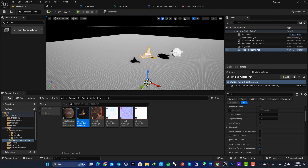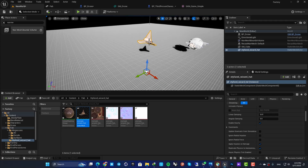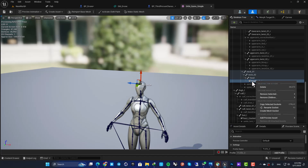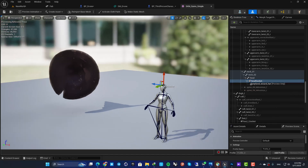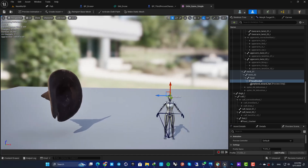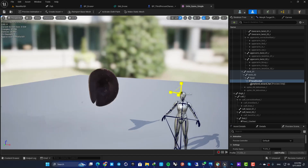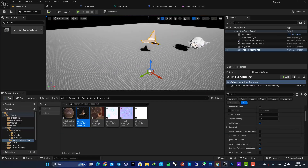First, let's see how we can make the hat visible inside our editor. All you need to do is right-click on the socket and add a preview asset — search for the hat and now you can see it attached to the socket. We are able to adjust the position, rotation, and scale of any object attached to the socket. But as mentioned, the pivot point is not where it should be.